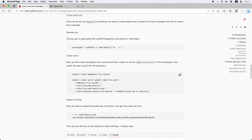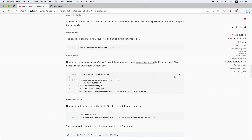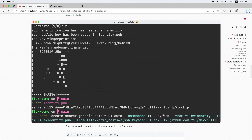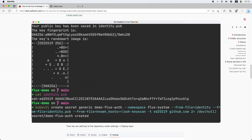The next step is to create a secret called demo-flux-auth with these identity files. Let's run kubectl create secret, with the namespace flux-system, including the private key and the public key files. Done.